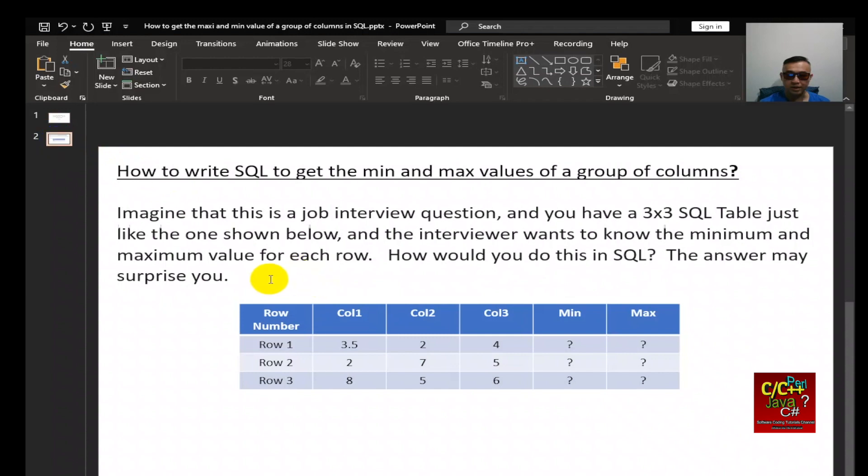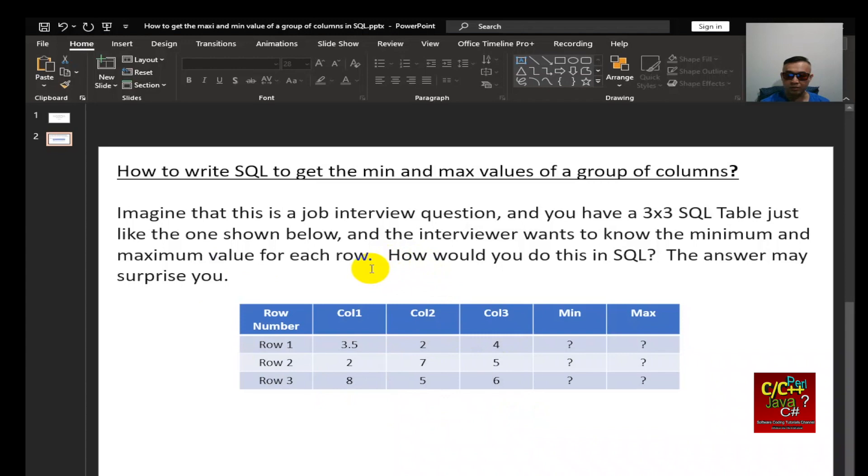Imagine that this is a job interview question and you have a 3x3 SQL table just like the one described below, and the interviewer wants to know the minimum and maximum value for each row. So how would you do this in SQL? The answer may surprise you. Stay tuned and I'll show you the solution.